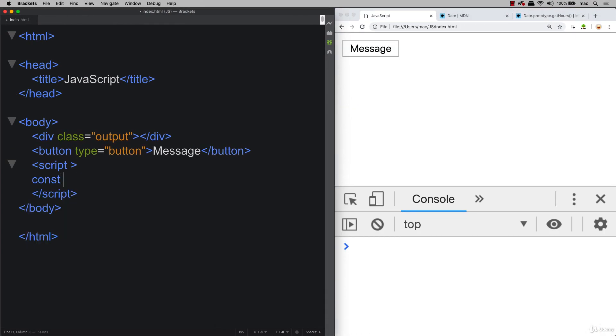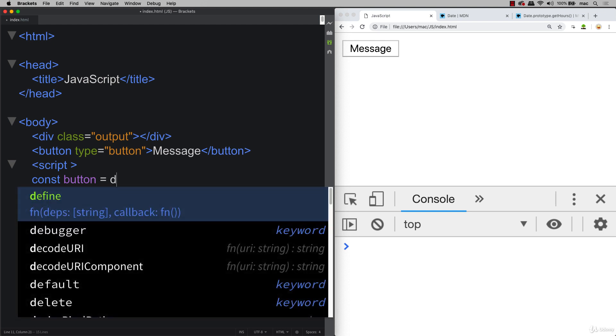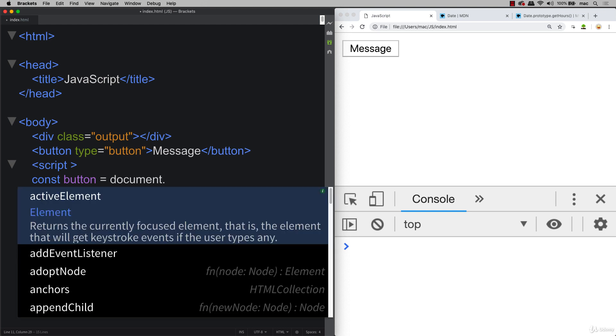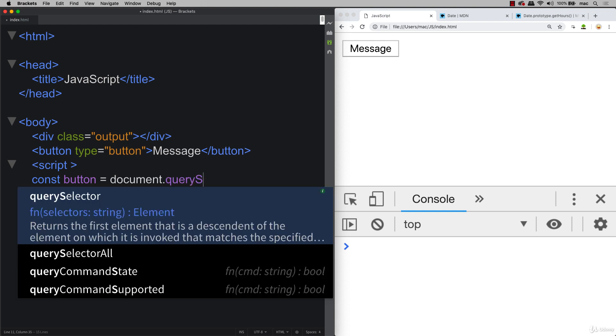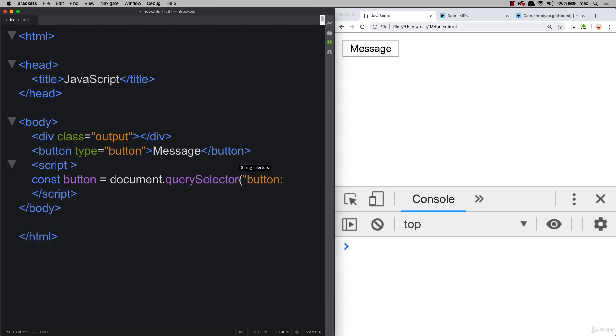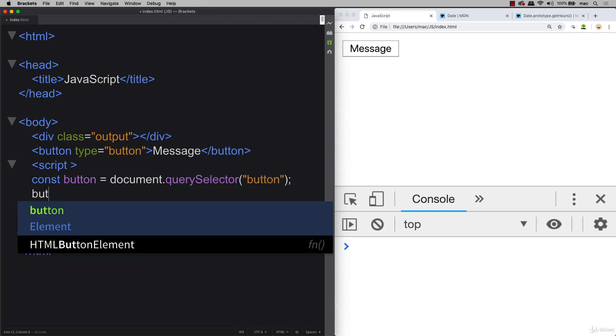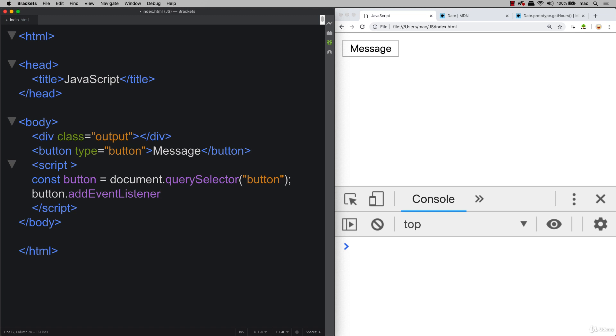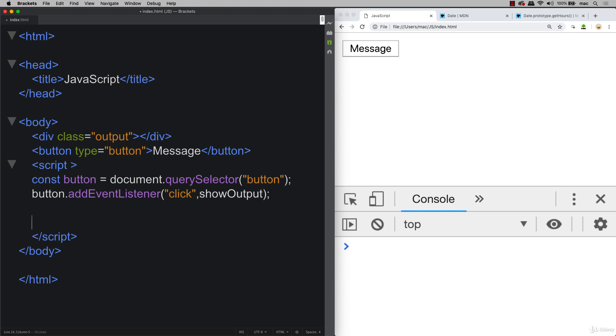First, let's set up and set our button to be interactive to have an event listener. So grabbing that button element, using document, query selector, selecting it by tag. So using button, adding in an event listener. So we're adding an event listener to the button. So whenever it gets clicked, we're going to invoke the function called show output.